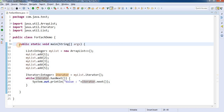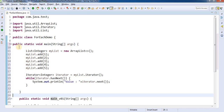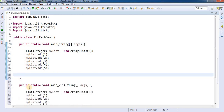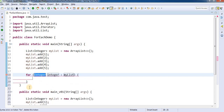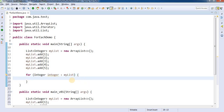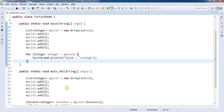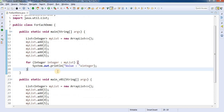Another way is to use the for-each loop. I'll comment out version 1 and instead of using the iterator, use a for-each loop to iterate over the list. We do System.out.println with the value equal to the integer. If you run this program again it will do the same thing. So there are two versions: one with the iterator and another with the for-each loop.